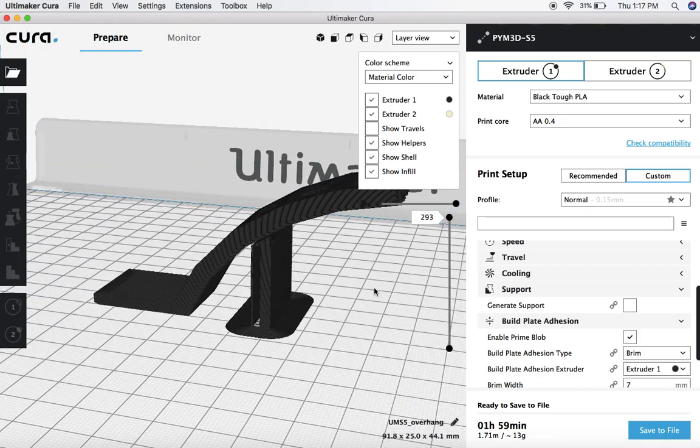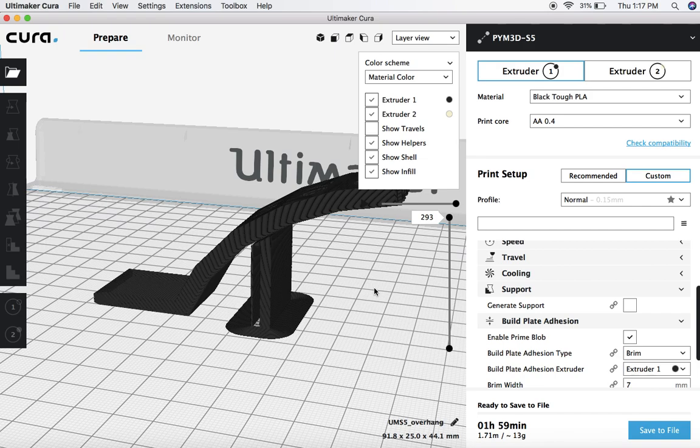So those are a couple of ways to help you guys customize and use the tools around the supports in Ultimaker Cura. So for all of your 3D printing needs, head over to PrintYourMind3D.ca.